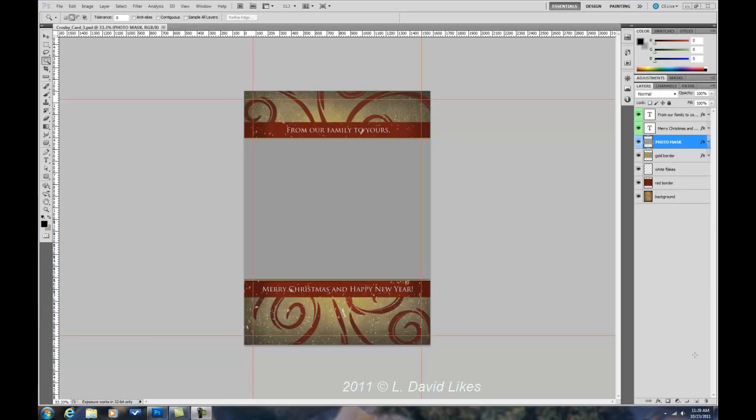Hi, this is Dave, L.D.V.Likes Photography, and I'm going to show you how to import a template, in this case a card template, into ProSelect.